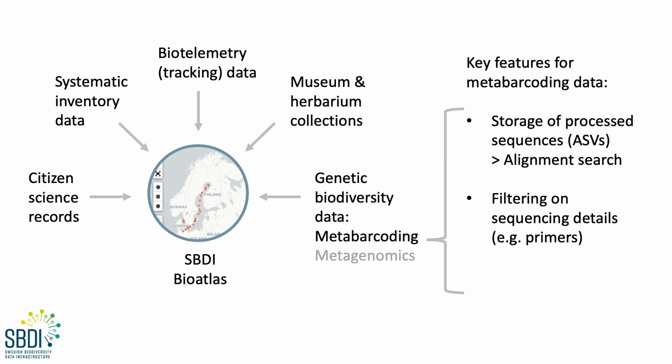And thirdly, we wanted it to be possible to update the taxonomic annotation of the ASVs, as the reference databases that we use for species identification continuously grow and improve.